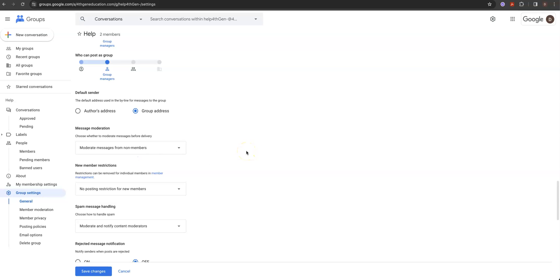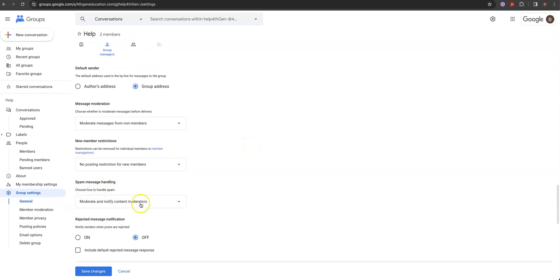Moderating from non-members means anyone outside the company emailing the help desk that triggers a standard dirty word search, ransomware flag, or similar will be restricted. For spam message handling — since we're dealing with the outside world — moderate and notify content moderators that you're getting spam on this group. That's to be expected with anything facing the outside world. I don't want them to know I rejected their email, because there's nothing worse than a really ticked-off customer asking why you rejected their email.